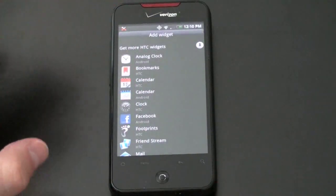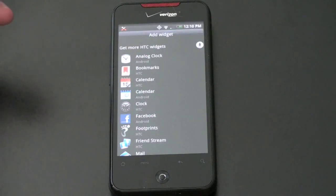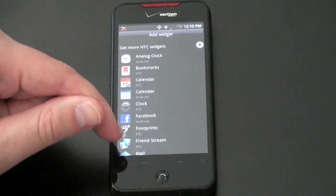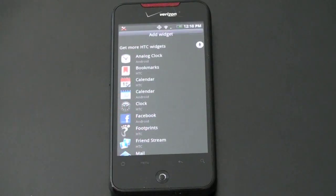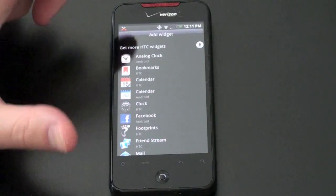You've got full Facebook integration as well — it'll pull in all of your Facebook content. And as I'll show you in a minute, it's got something called Friendstream, which will actually aggregate all of your social networks — Facebook, Twitter, and the rest. Very similar to Motoblur, so you could call this HTC's answer to Motoblur.